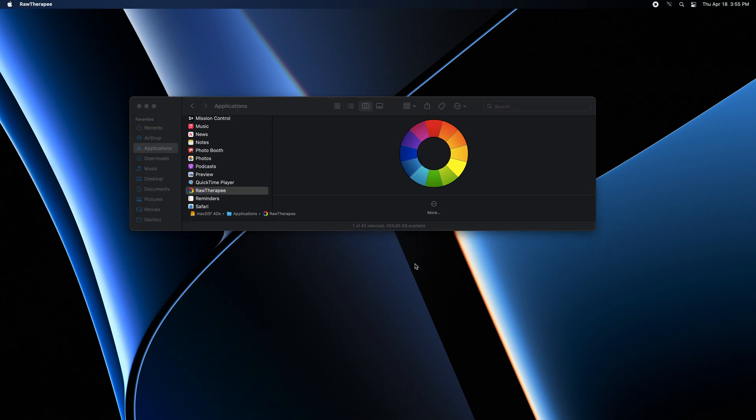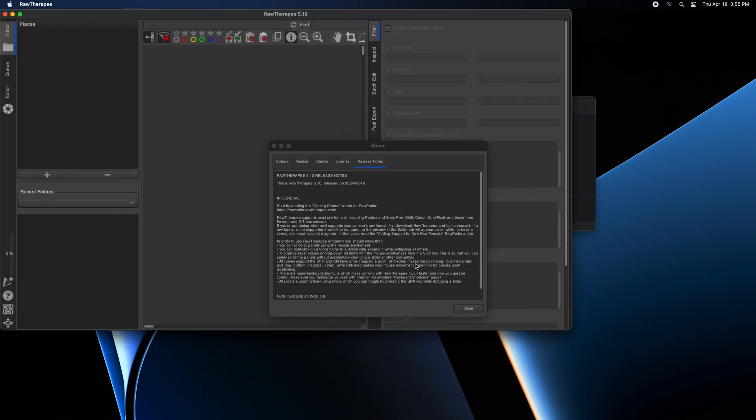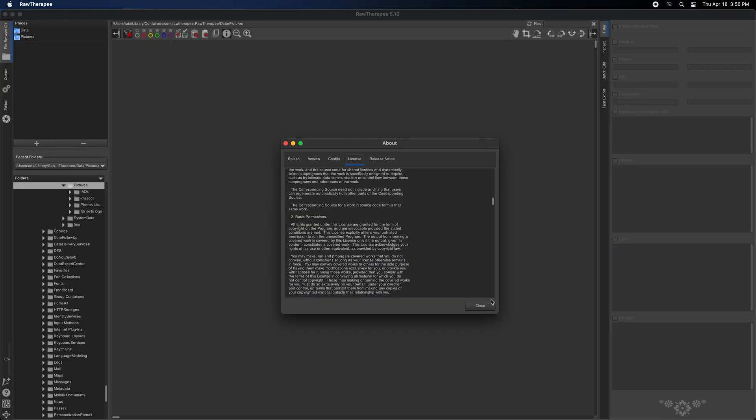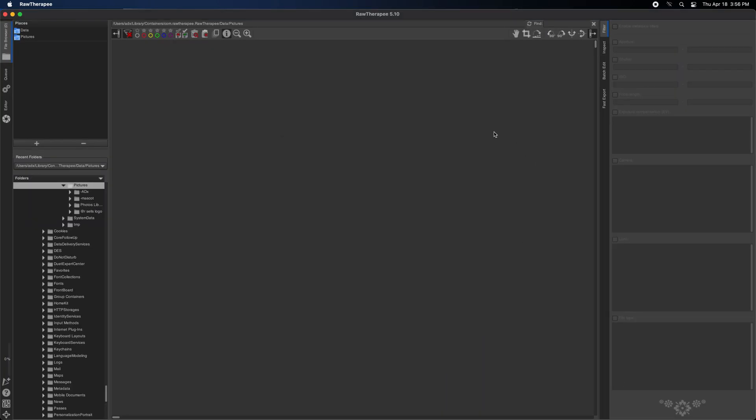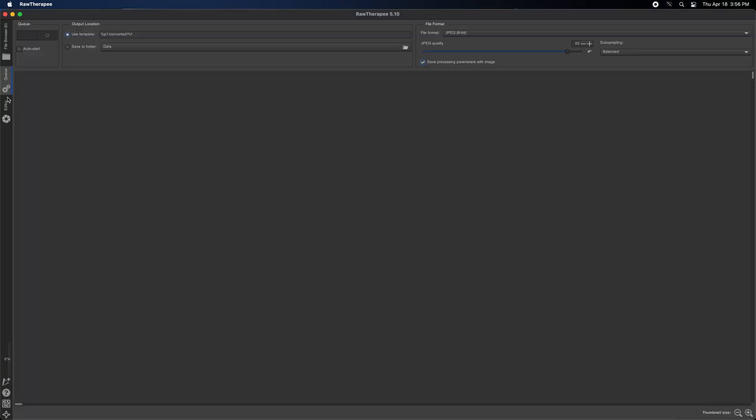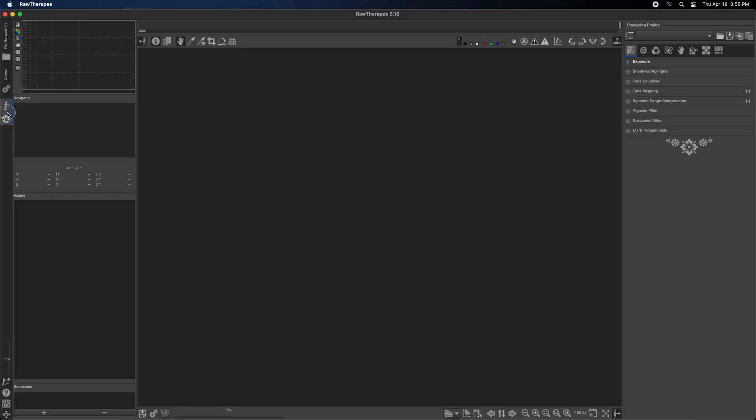Wait a while until it runs on your system. Congratulations! You are running your application now. This is how RawTherapee looks on macOS. This is the editor page that includes everything for editing your photos.